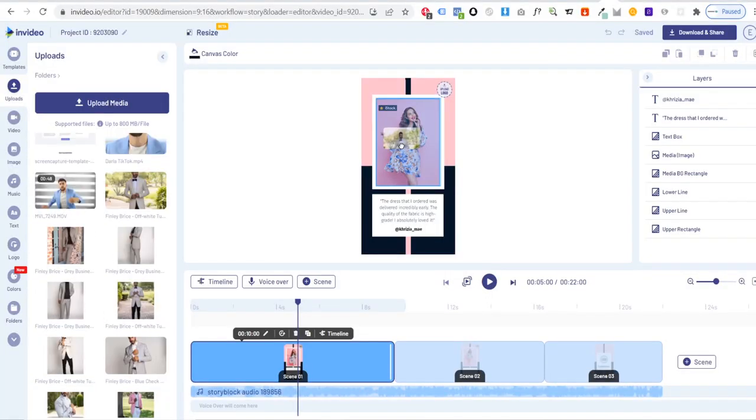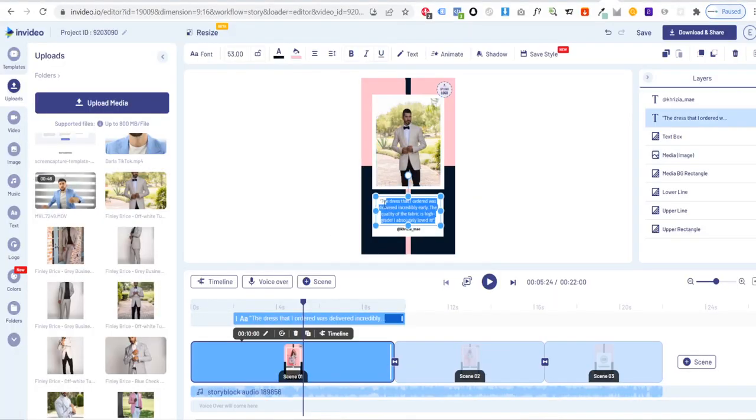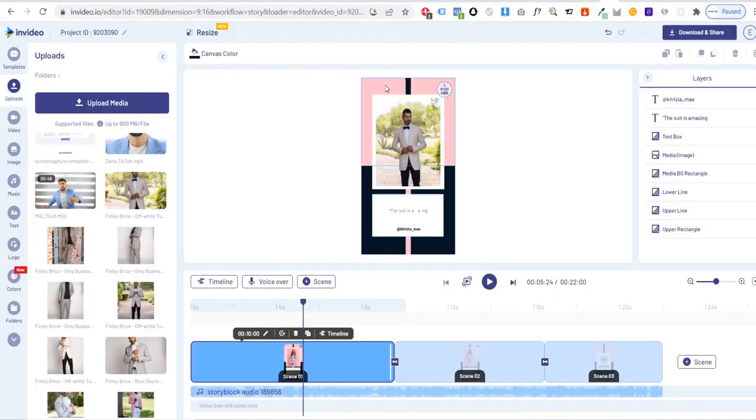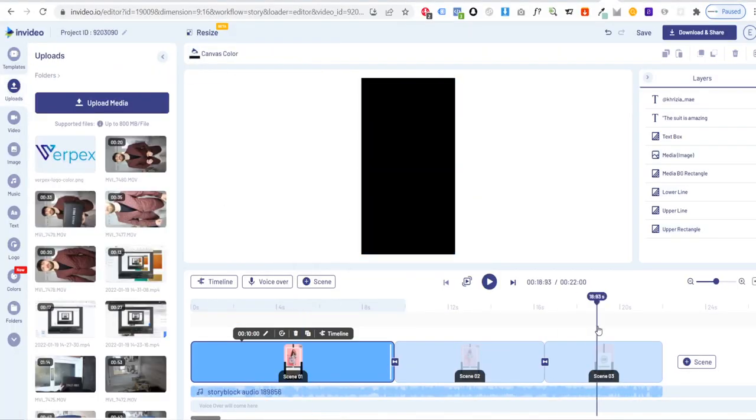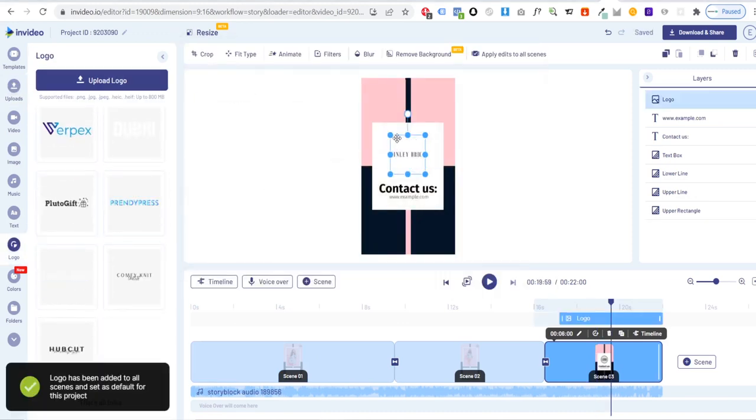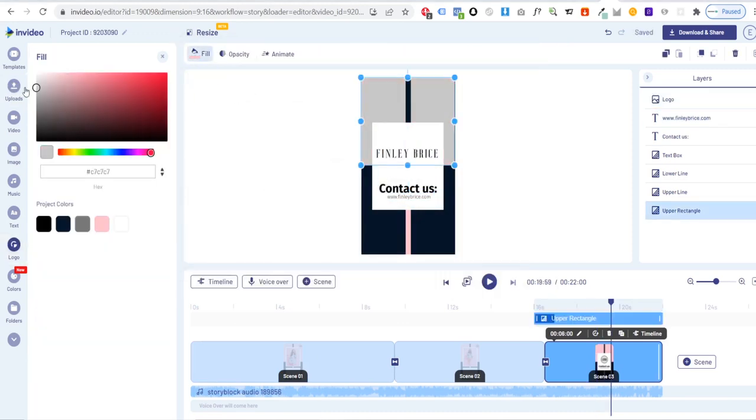This template is made up of a few scenes to allow you to display multiple reviews and a call to action encouraging customers to head over to your website or contact you.